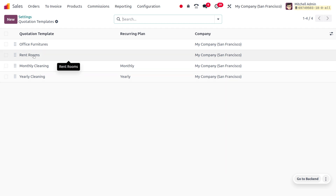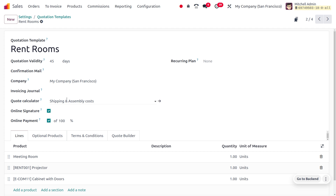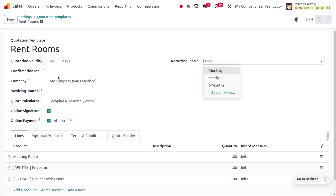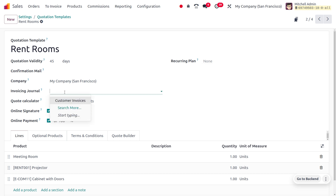For now, I'll be choosing the quotation template called 'Rent Homes'. Here you can find the Quote Calculator. The quotation template has a name — 'Rent Homes' — and you can set the validity for this template, here it is set to 45 days. After 45 days, the template cannot be used. You can also set a recurring plan on a monthly, yearly, or quarterly basis, as well as set a confirmation mail, the company, and the invoicing journal — for example, 'Customer Invoices'.